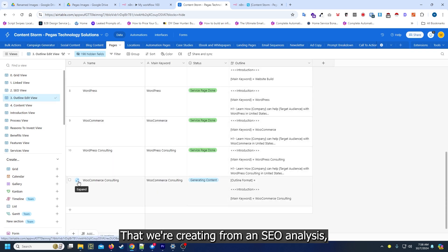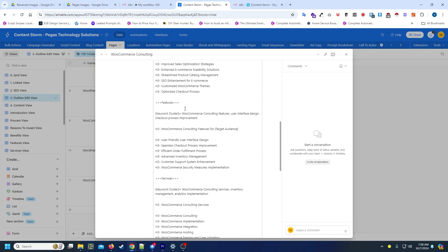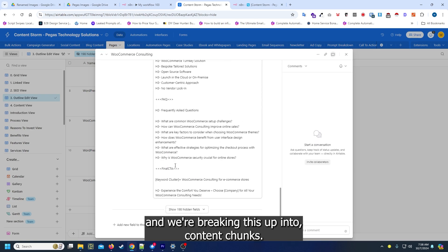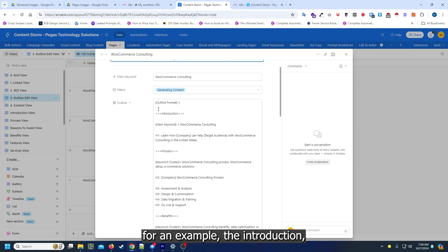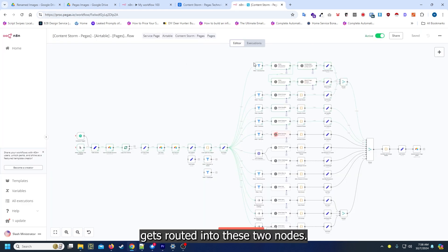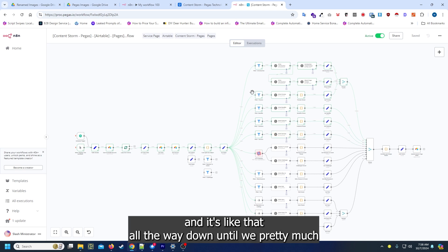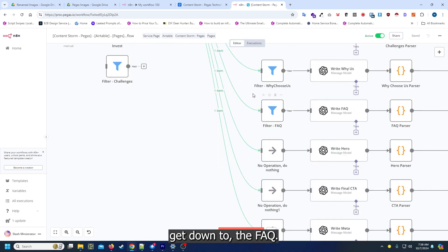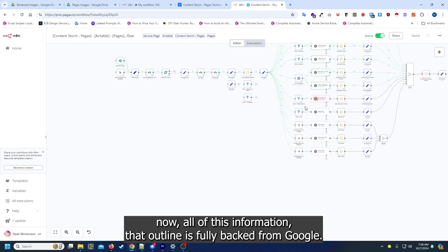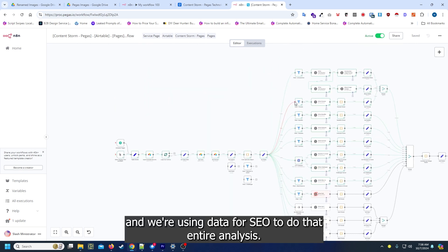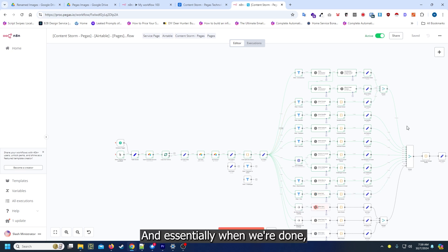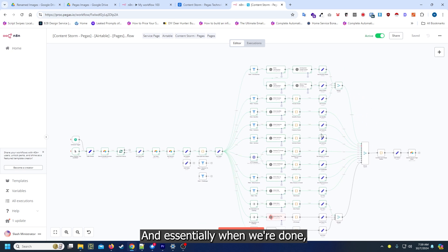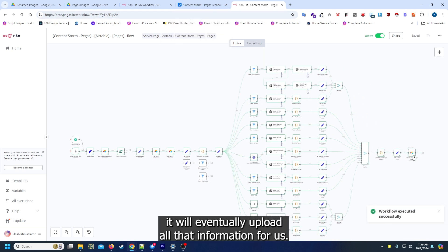Now what this is doing is taking an output that we're creating from an SEO analysis, and we're breaking this up into content chunks. For example, the introduction gets routed into these two nodes and it's like that all the way down until we get down to the FAQs. All of this outline is fully backed from Google and we're using Data for SEO to do that entire analysis.